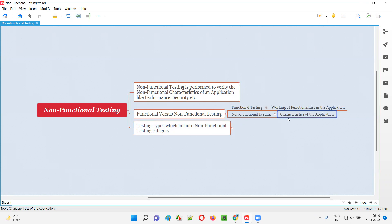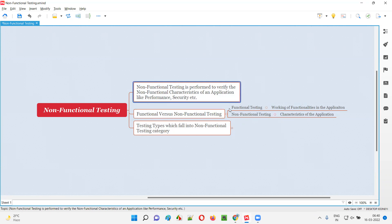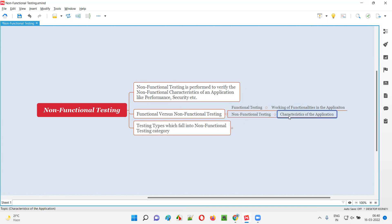Here we are going to test the non-functional characteristics of the application, not about the working of the application's functions. It's all about the characteristics — how secure is the application, how fast is the application — such non-functional characteristics are verified as part of non-functional testing.